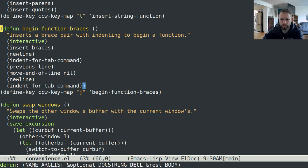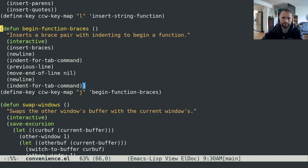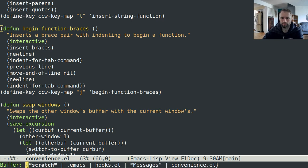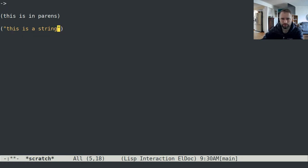If I'm going to start writing a function that needs to have a string in the middle of it, I can just do control C K L and it gives me this nice little setup that I can start typing in. This begin function braces is something that I use when I'm programming in C.